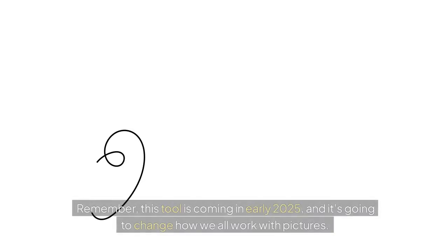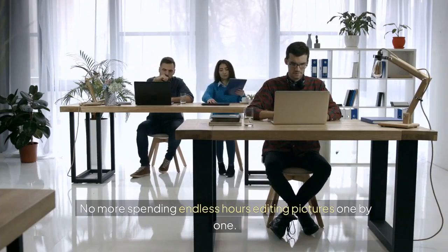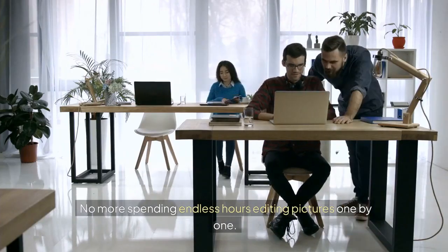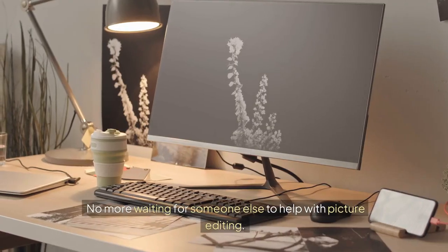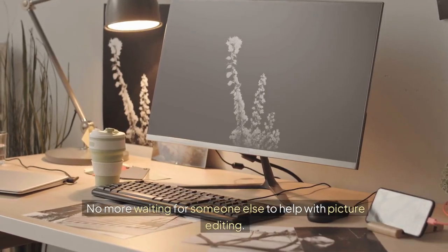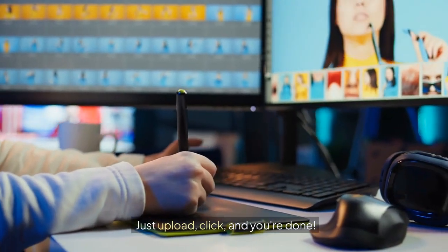Remember, this tool is coming in early 2025, and it's going to change how we all work with pictures. No more spending endless hours editing pictures one by one. No more waiting for someone else to help with picture editing. Just upload, click, and you're done.